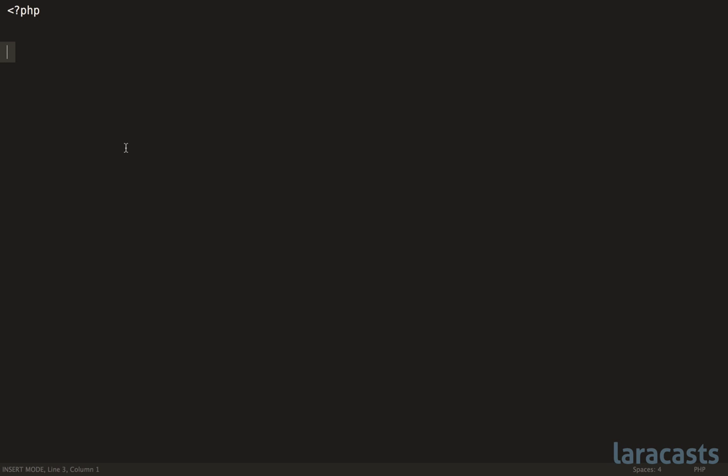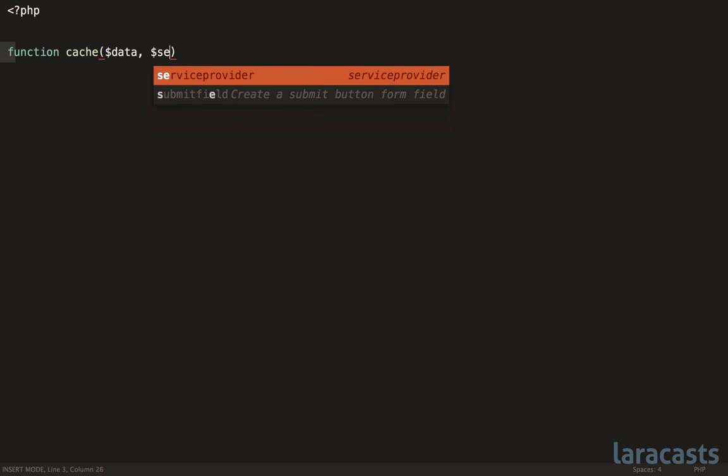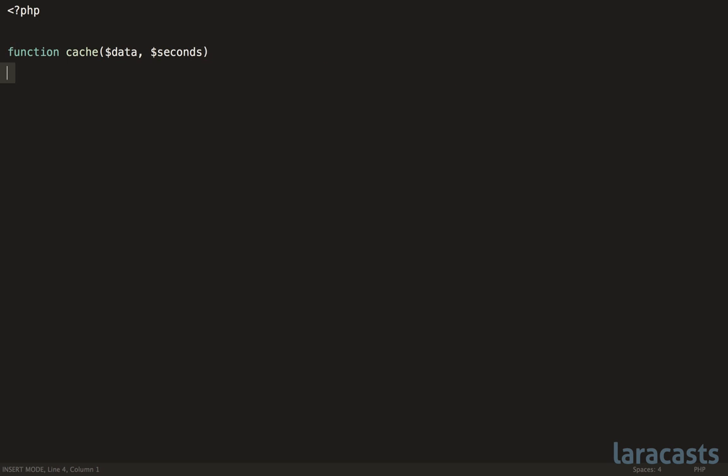Always wrap primitives. What exactly does that mean? Let me give you an example. Imagine that you have some kind of method in your system called cache, and that will accept some data as well as the number of seconds to cache that data.